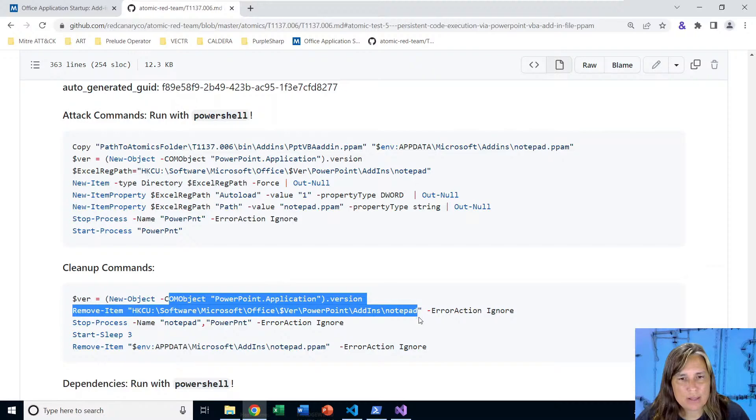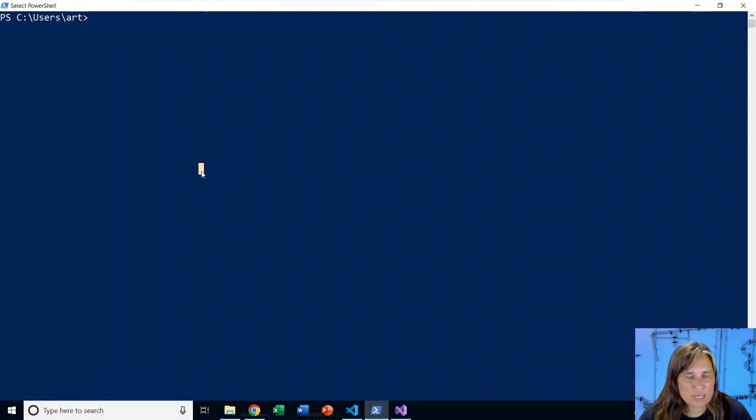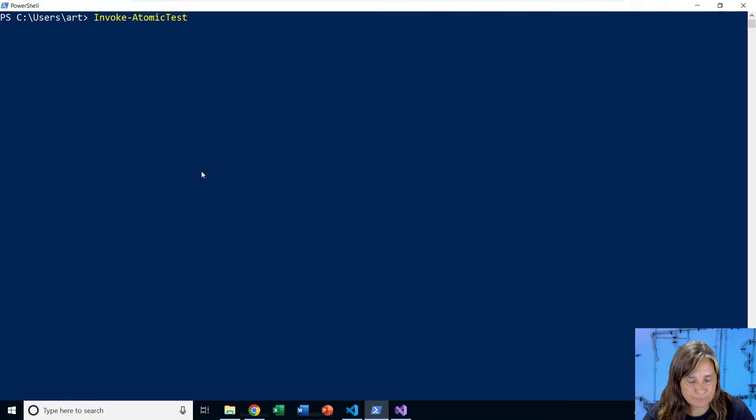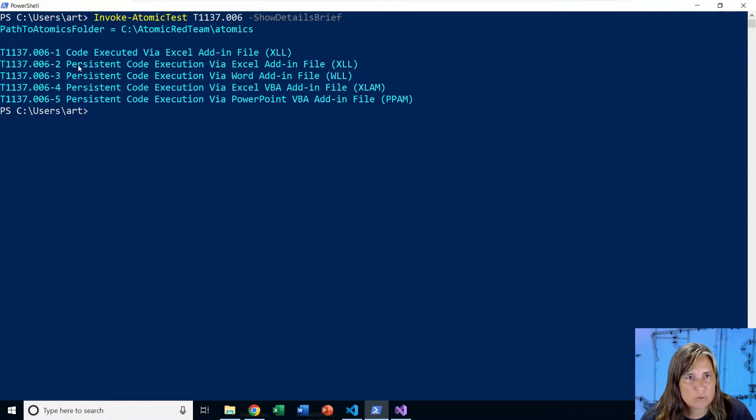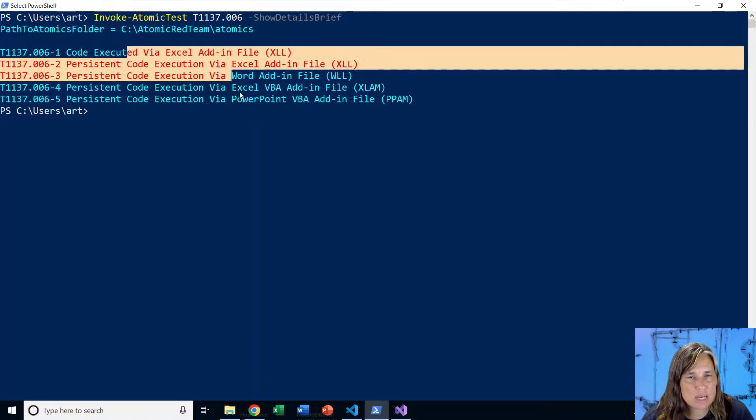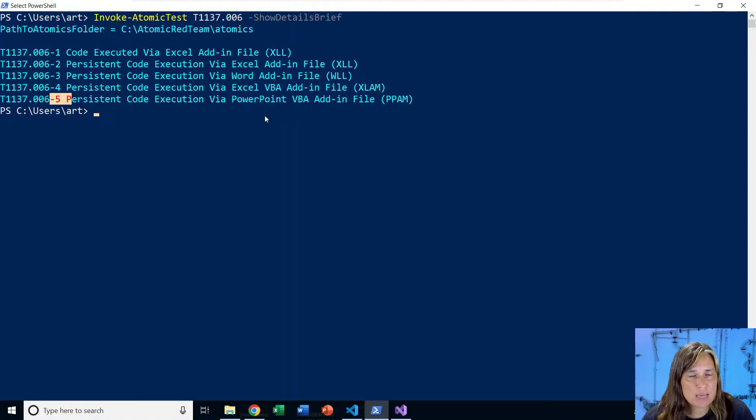We also have some cleanup commands that remove that notepad.ppam file and also erase the registry key. So let's go over to PowerShell. I have Atomic Red Team library installed and also the execution framework that gives us this command, invoke atomic test. Then we just feed it the technique number T1137-006. And then to start, we could have it list the names of the tests that apply to our Windows operating system that we're on. And all five of them apply to Windows. So they're listed here. This is just the same thing we saw in that markdown file, the list of tests. So we're going to start with test number five, the PPAM file.